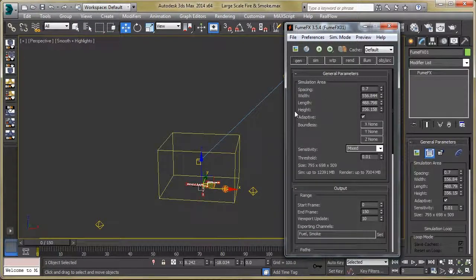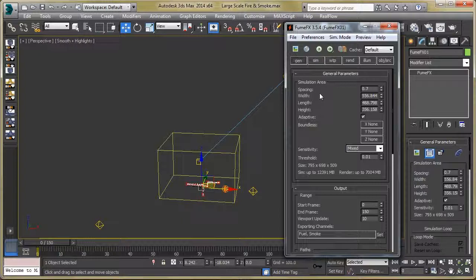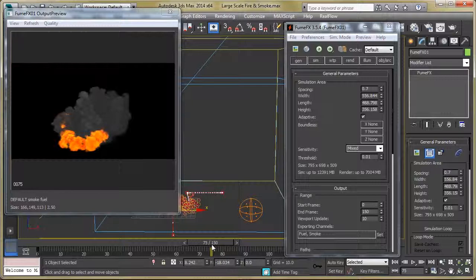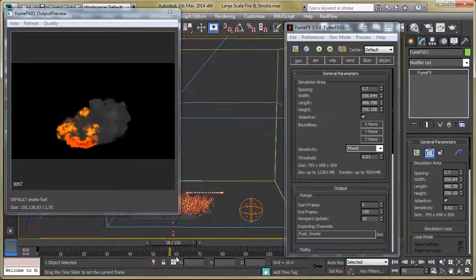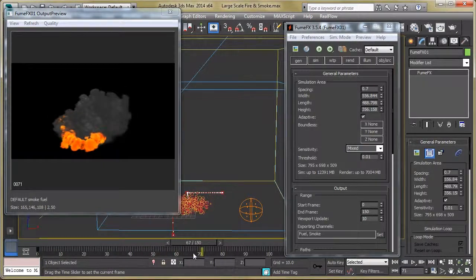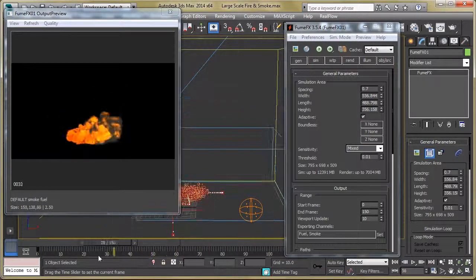Now there is only one thing remaining, which is the simulation. Hit the Simulate button and we will get the final simulation output — not the final render, just the simulation. Here you can see the final simulation. It looks good. Now we have to render this simulation.